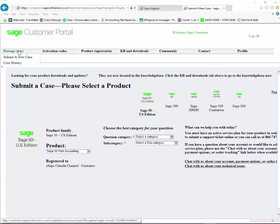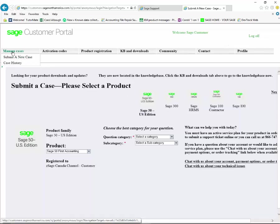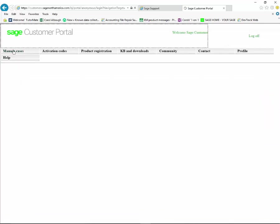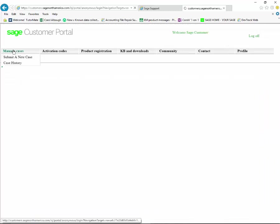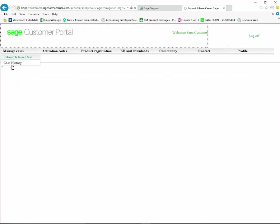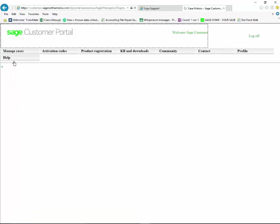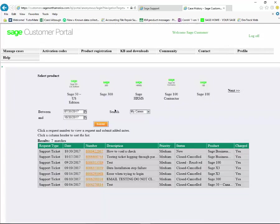One other thing you can do is while you're in the customer portal and you're on the manage cases or where you're submitting a case, you can go to the upper left and click on manage cases. You'll see case history, and under the case history you're going to see all the cases that you have submitted.